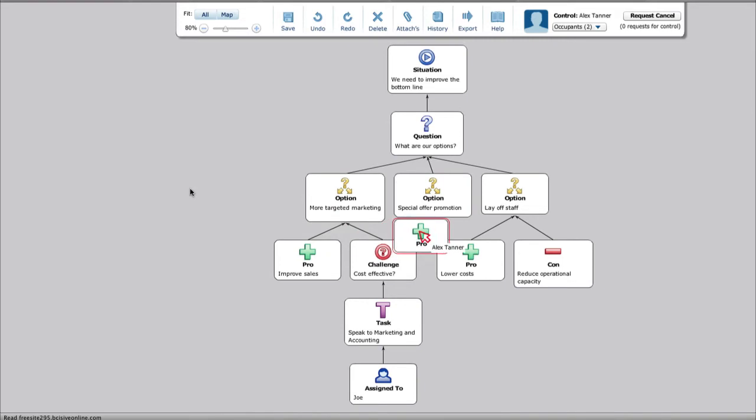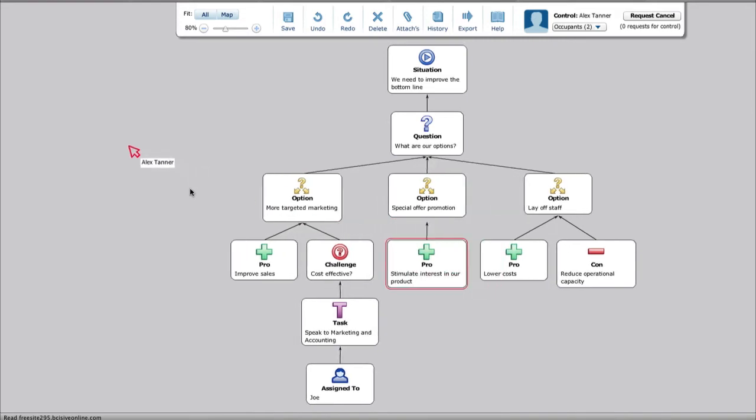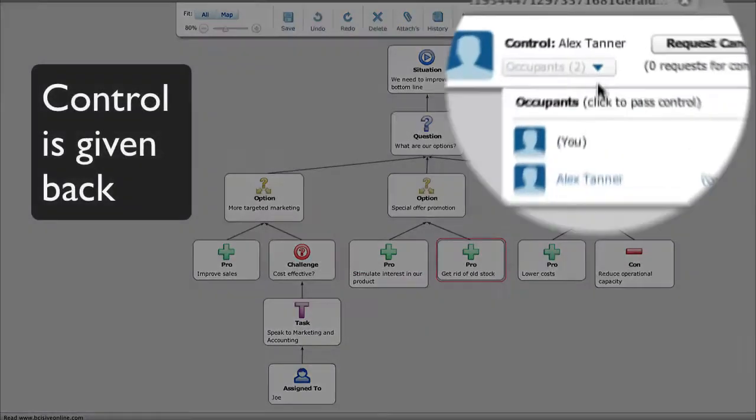Wherever they are, participants are on the same page, exploring issues more objectively, seeing sense together.